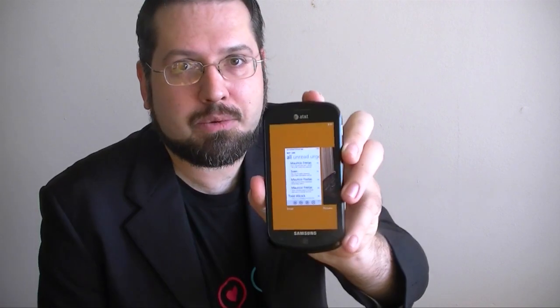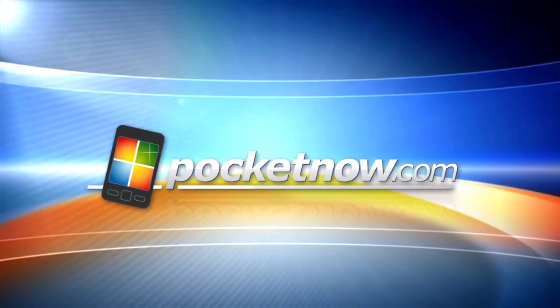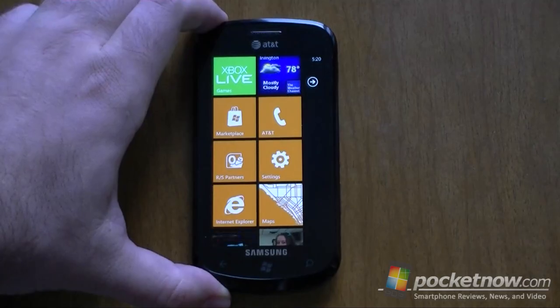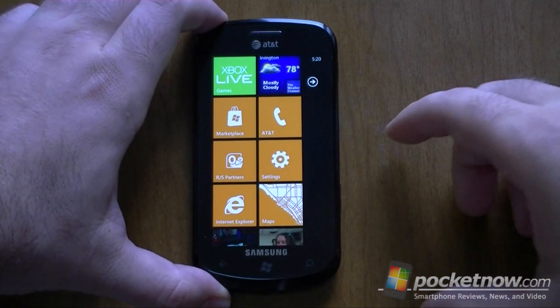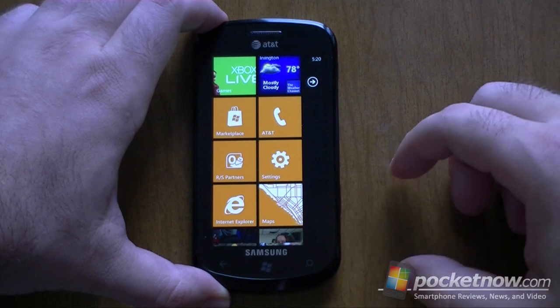Hi, this is Adam Lane from Pocketnow.com, and you're watching a Windows Phone Mango Preview. This time, we're going to look at the multilingual keyboard.